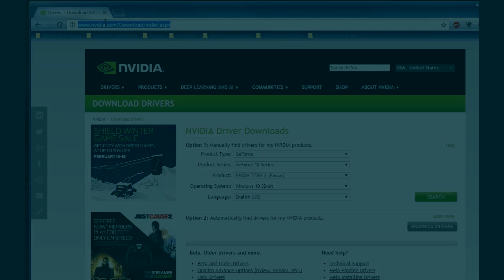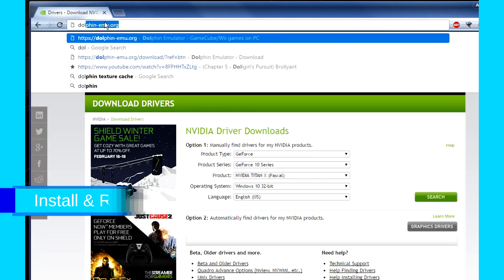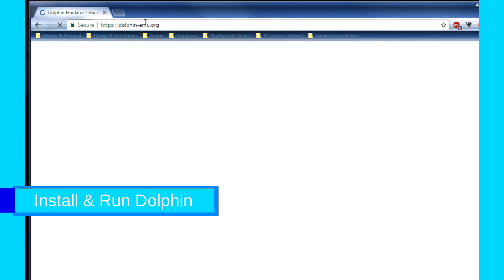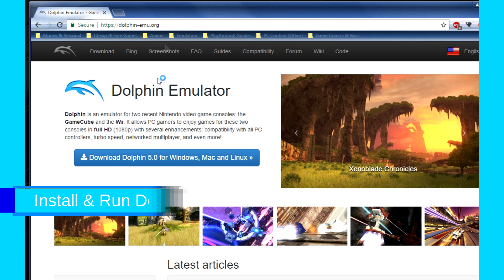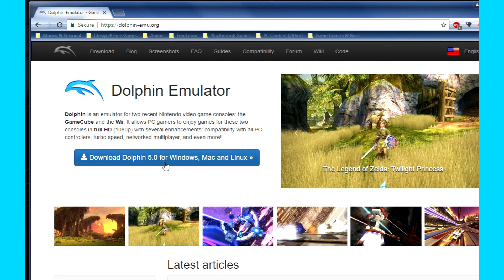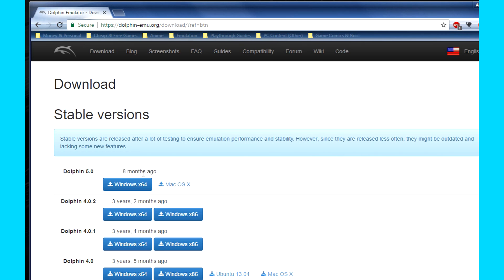Once you have your ISO file, go to dolphin-emu.org. You can Google it or look in the description as well if you'd like. Click on the download button here, and click on Windows X64 here.